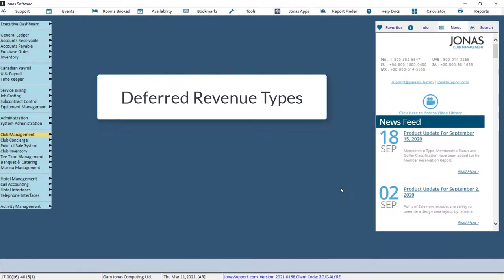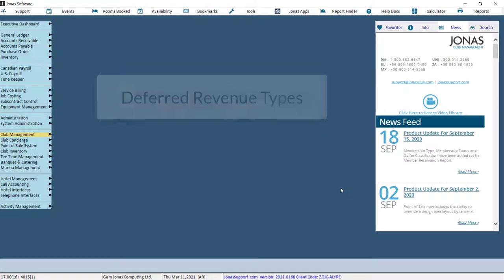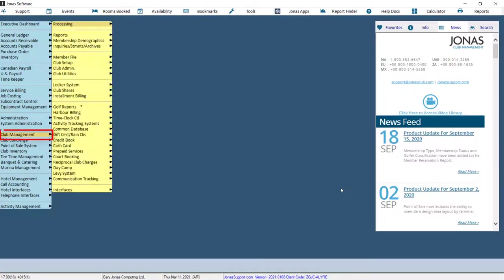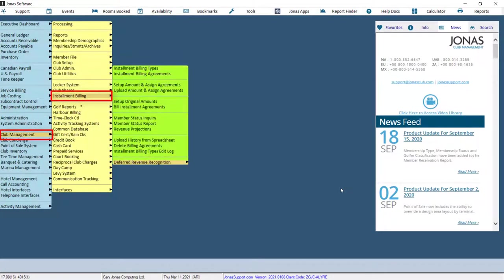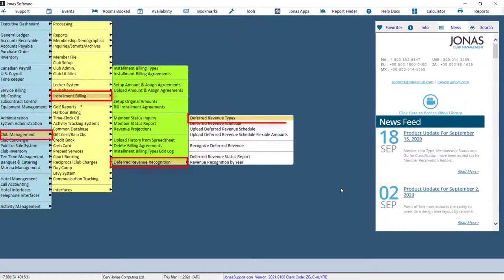To set up or review deferred revenue types, navigate to Club Management, Installment Billing, Deferred Revenue Recognition, and Deferred Revenue Types.